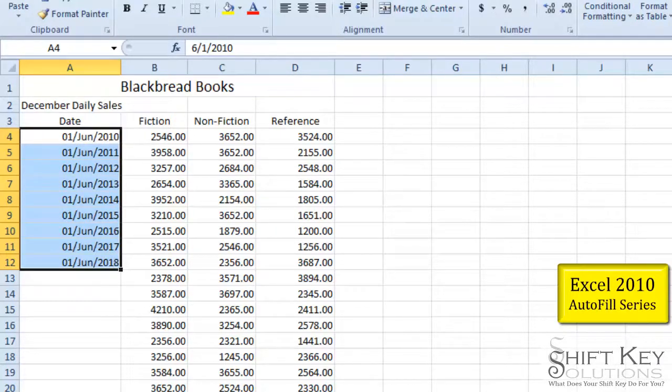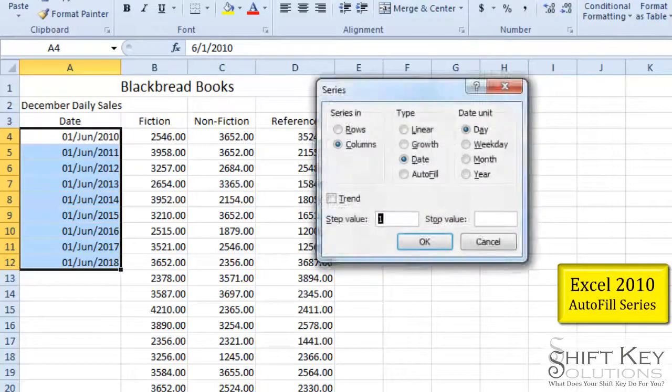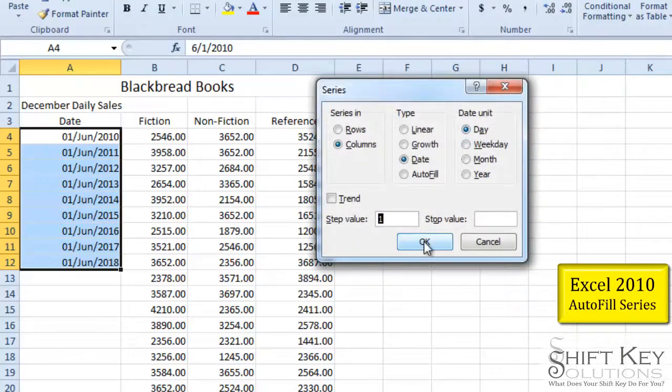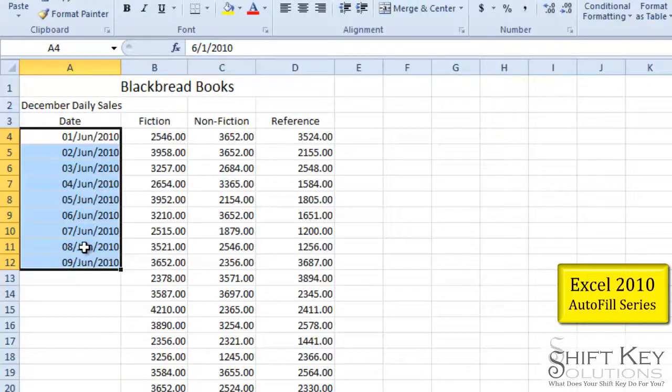Well, for this exercise we want to have just the day. So let's come back and choose day and then click OK. And there it is. Okay.